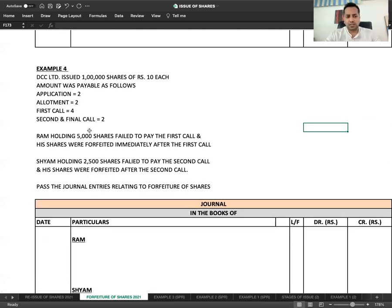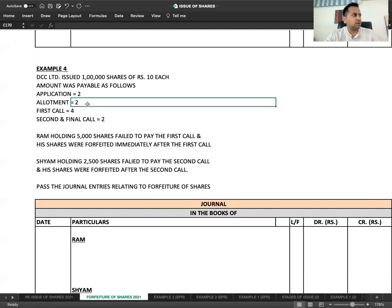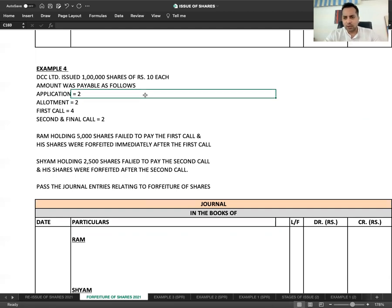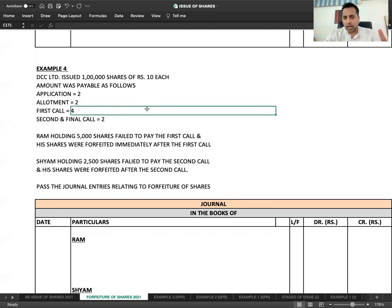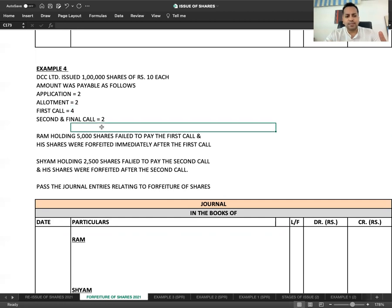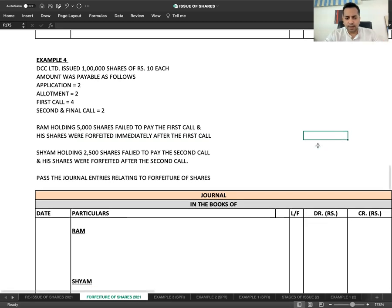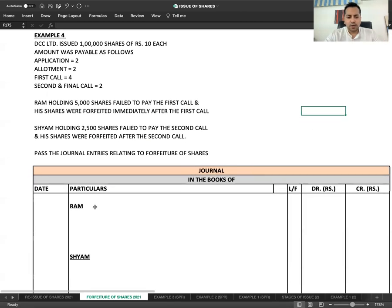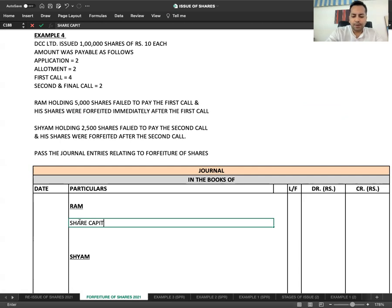Application 2, Allotment 2, First Call 4. When second call was not demanded, what will be the entry? Share Capital Account debited.